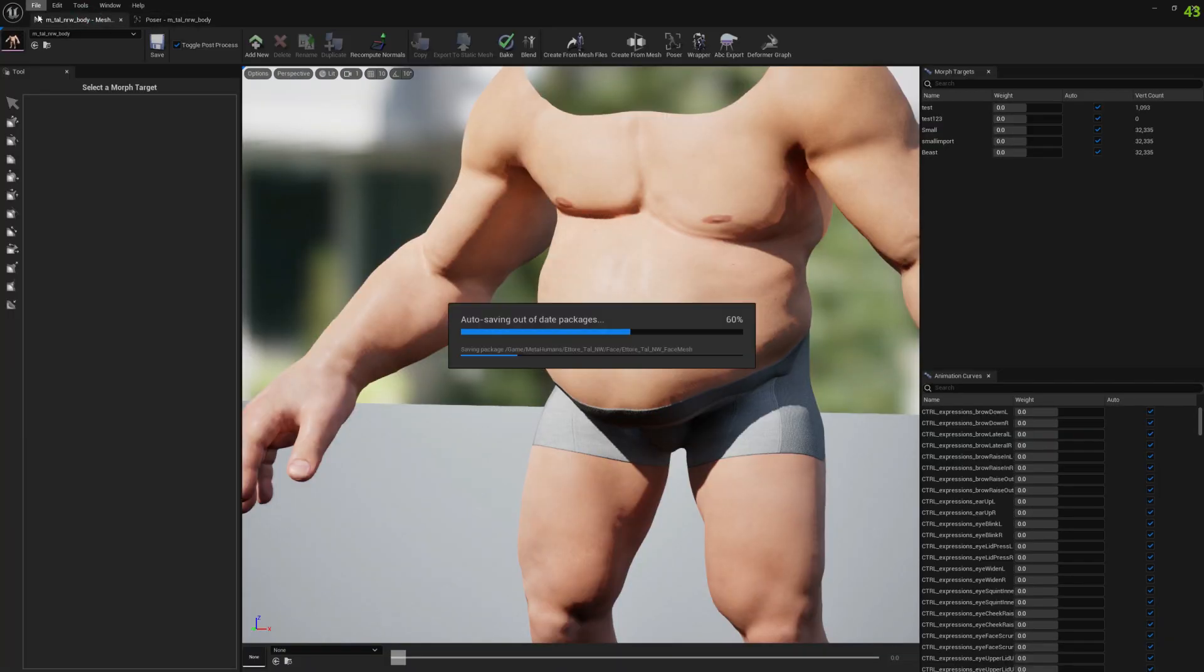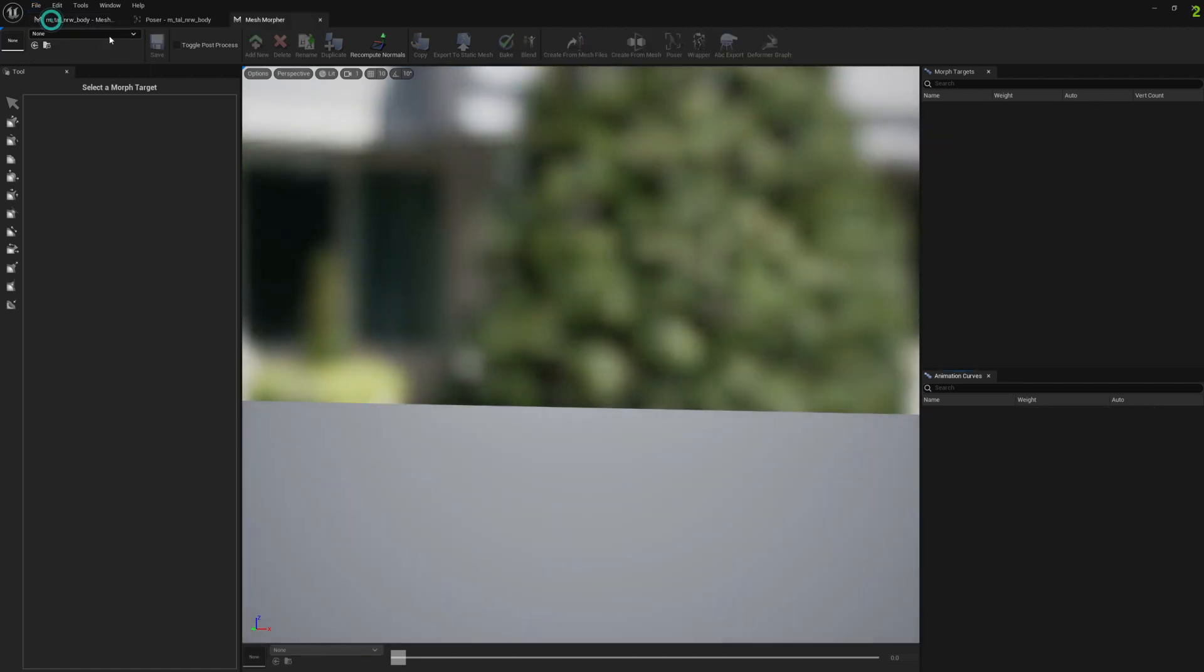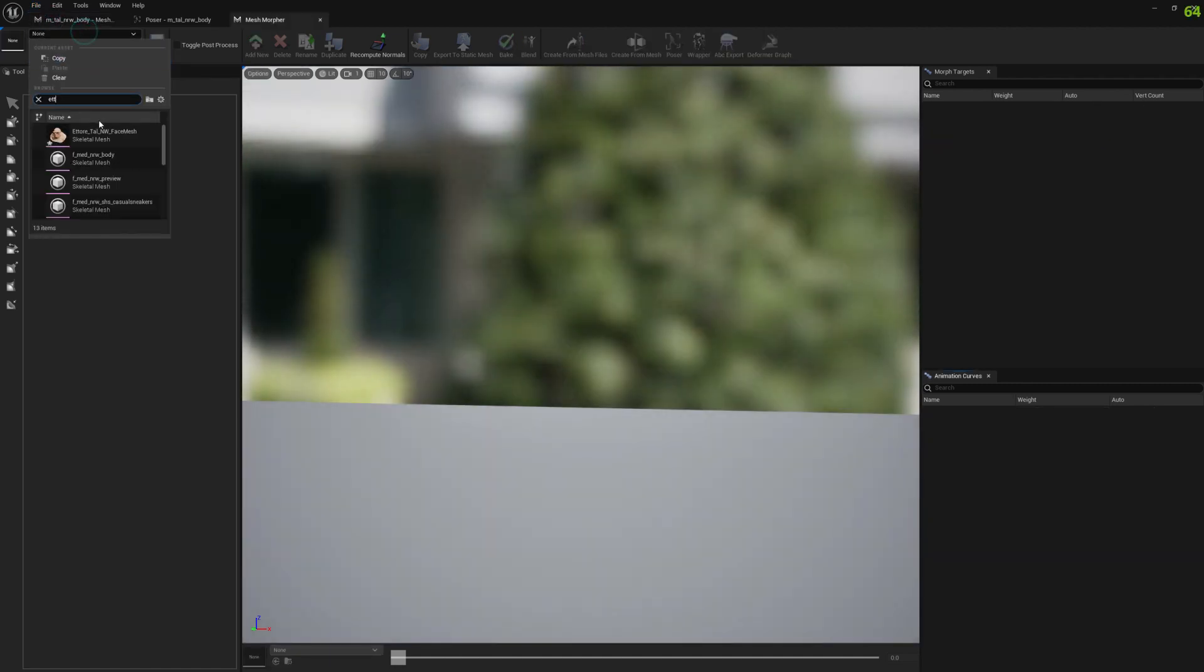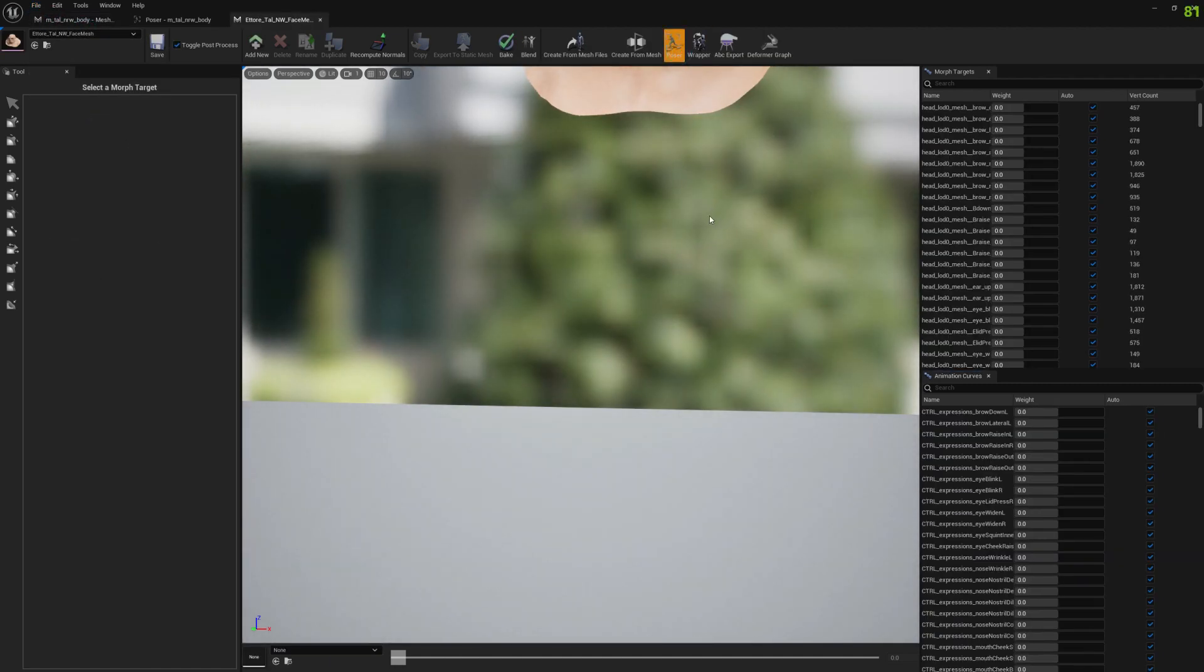Let's open the head mesh as well and go to Poser.